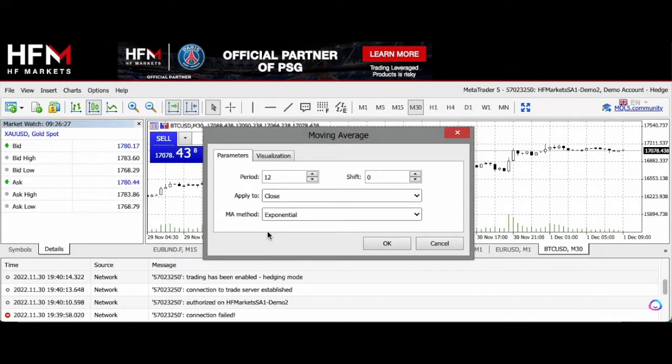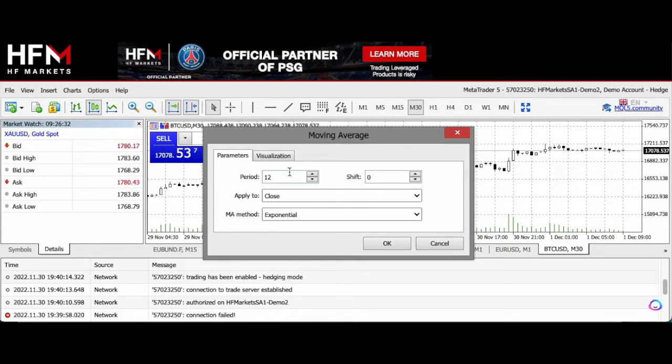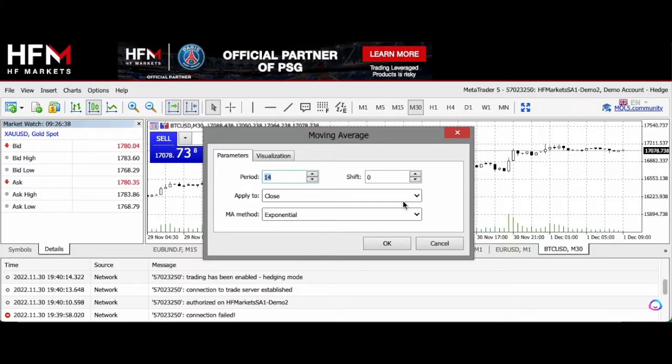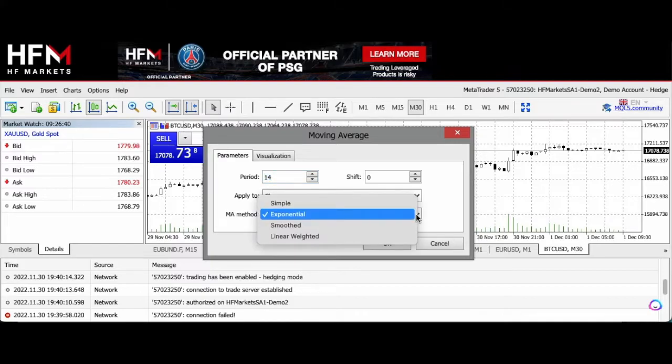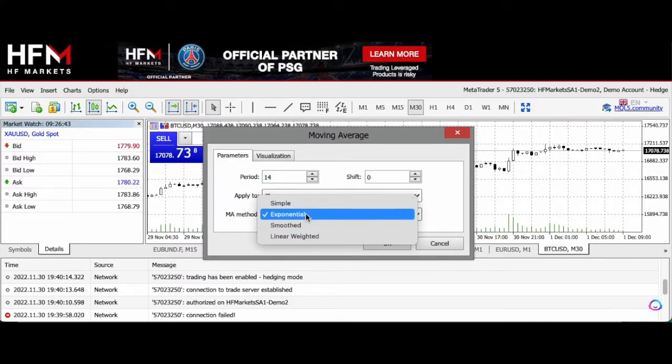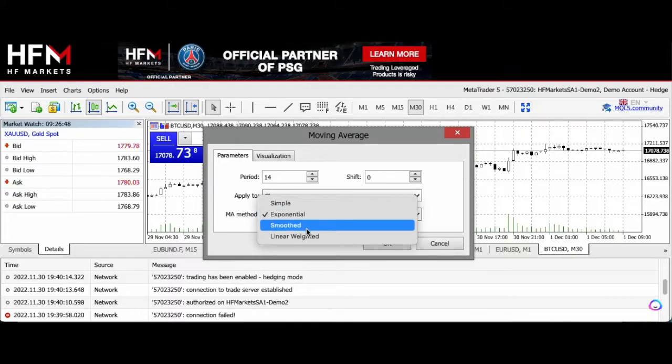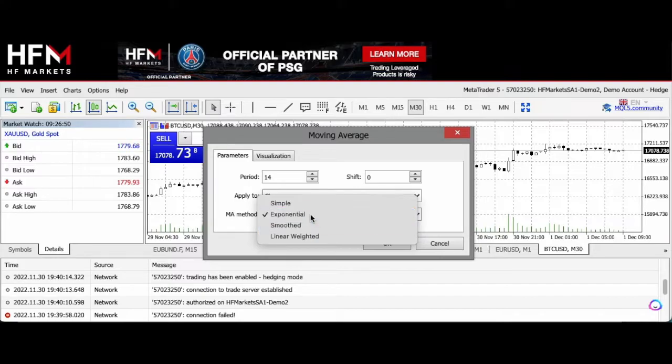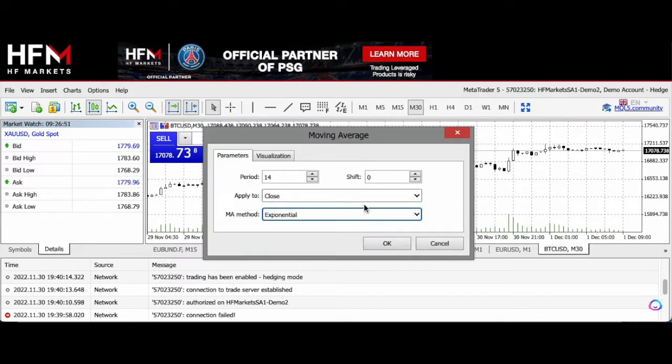I click on that and you can see that you've got different parameters. I can choose the period or number of candlesticks. You can choose the type of moving average—you've either got simple and exponential as the mainly used moving averages, and then you also have smooth and linear weighted. I'm going to choose an exponential indicator.